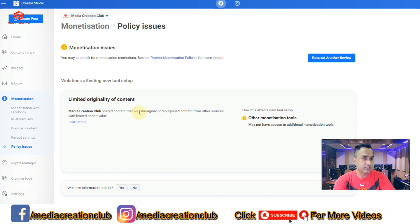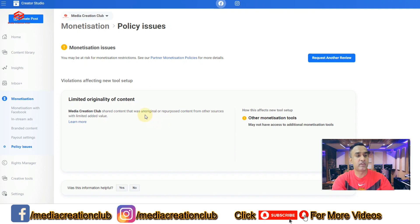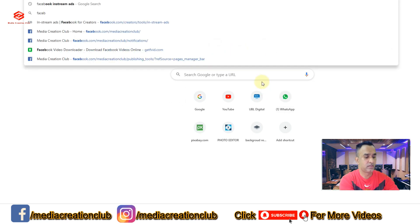The issue is that Media Creation Club shared content that was unoriginal or repurposed. My content is actually original from my YouTube channel, but Facebook's policy does not accept branded content. Since my content is branded, they are not accepting it. If you have original content without a logo or branding, you can request a review here and send them screenshots as evidence.